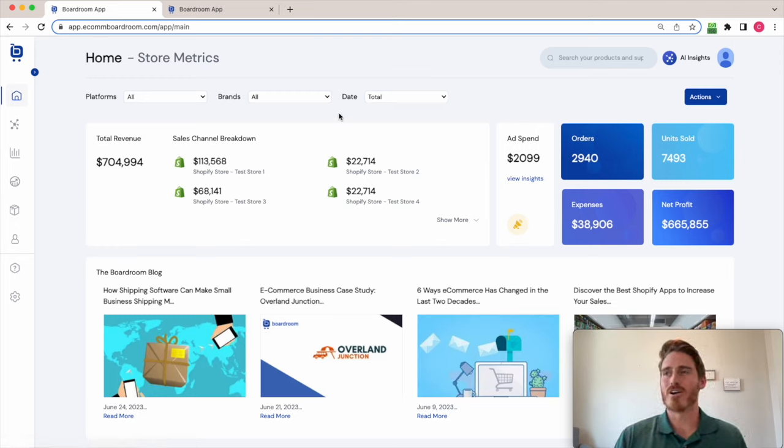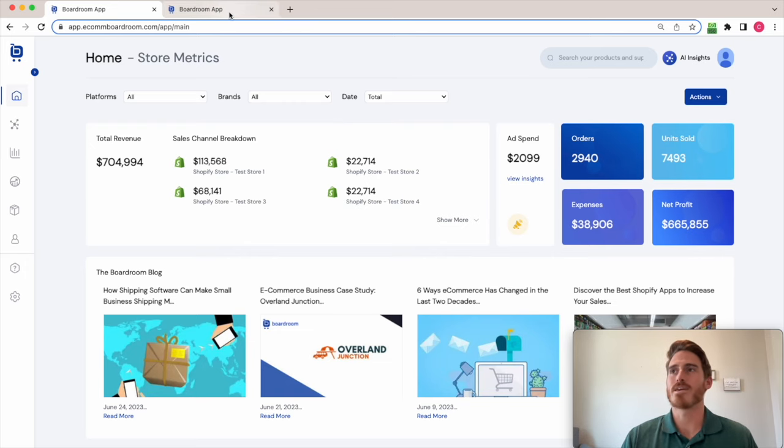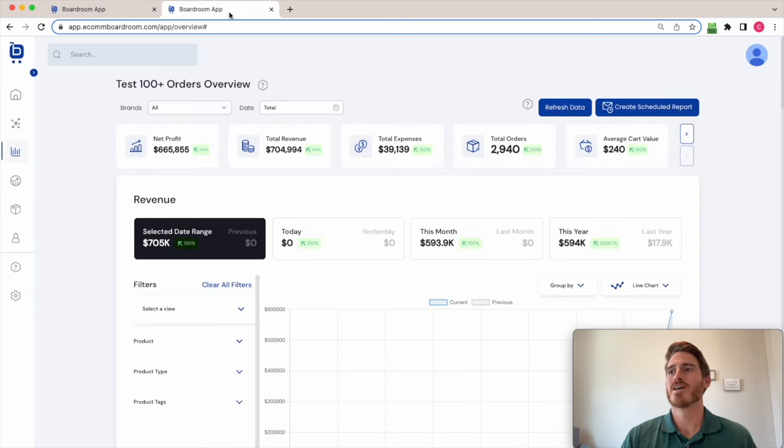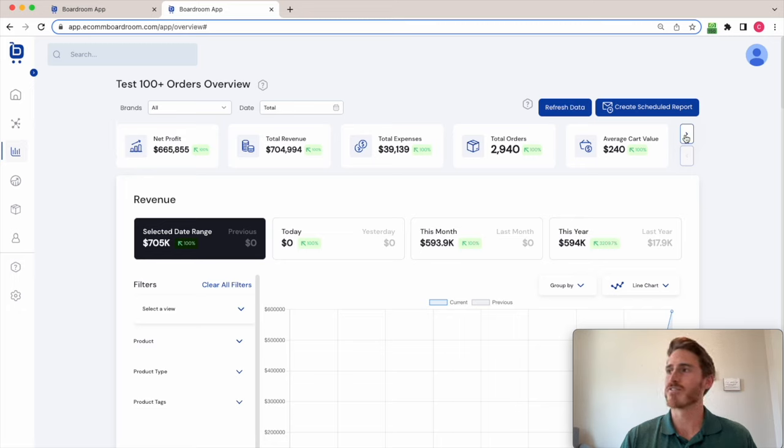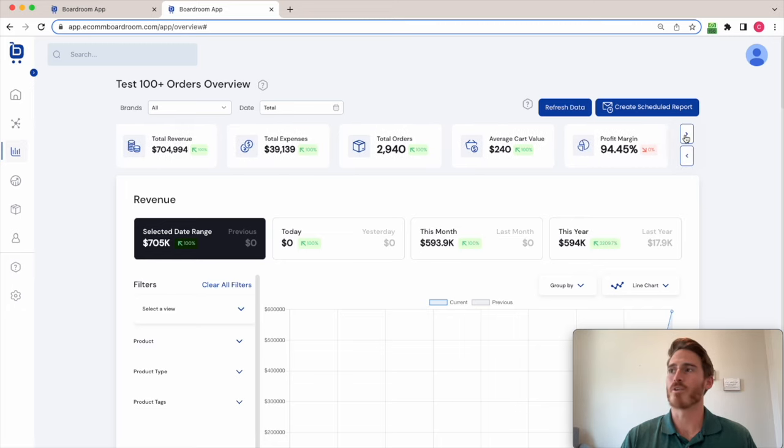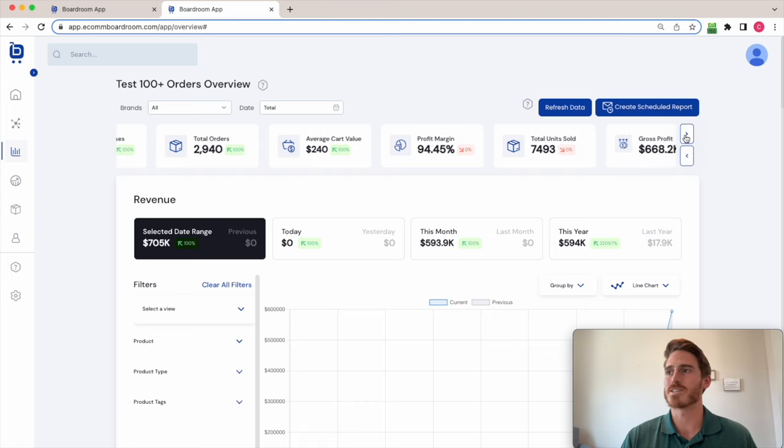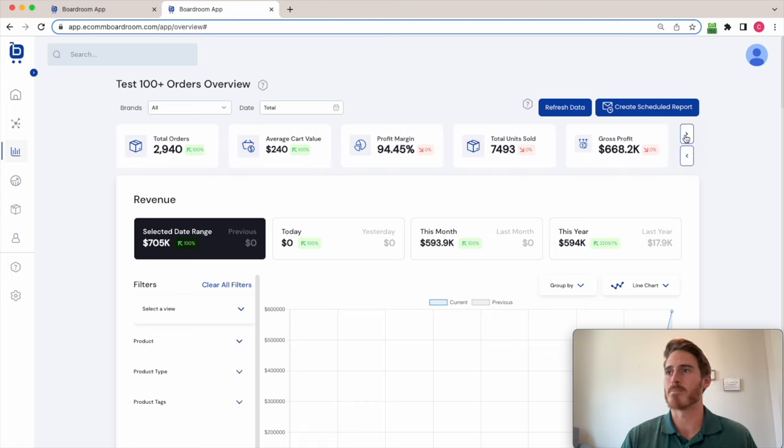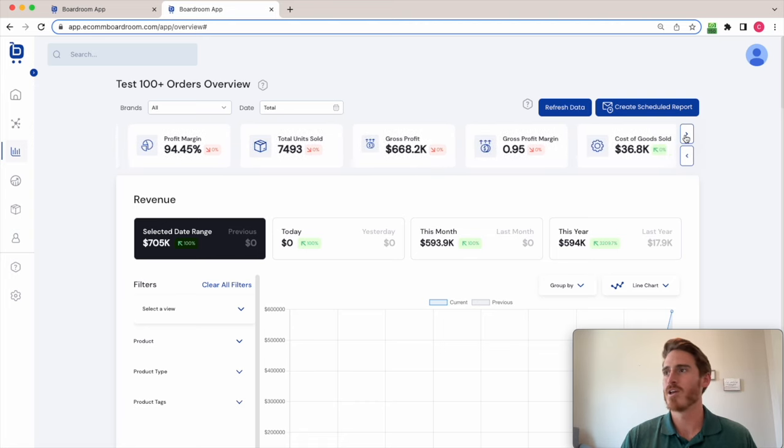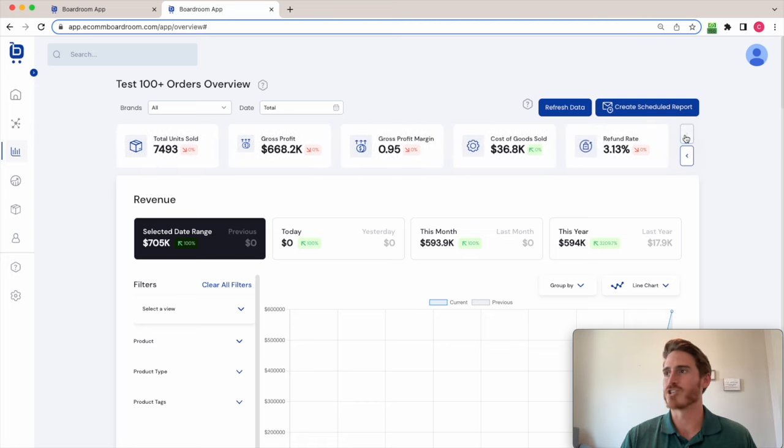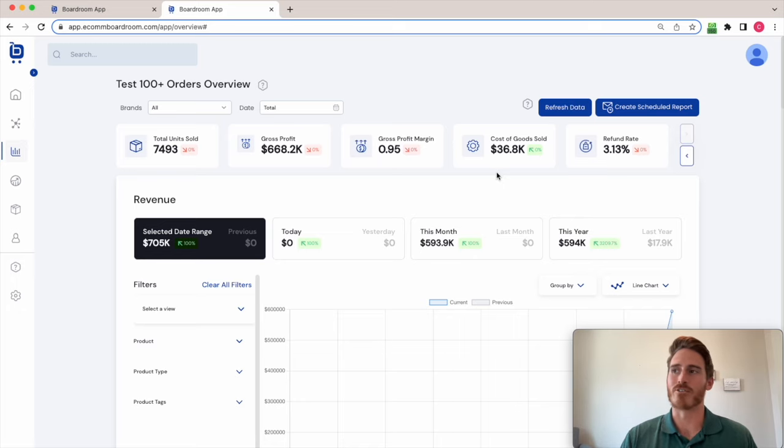To give you a flavor of some of those metrics and KPIs that I mentioned, I'm going to jump over here to the overview page in Boardroom where you can see that I've got tons of different important key performance indicators for my business like average cart value, profit margin, cost of goods sold, and my refund rate.